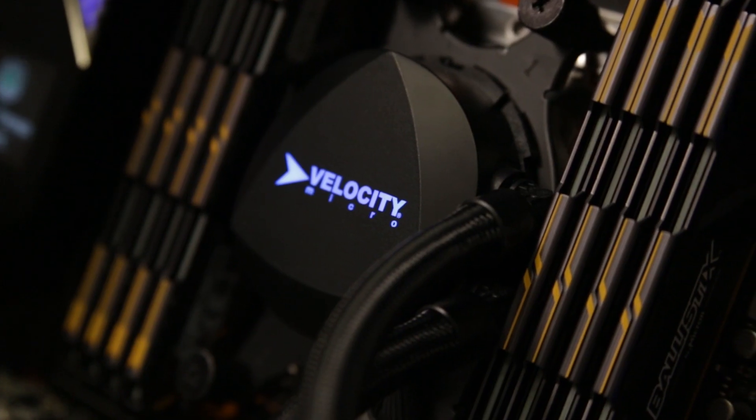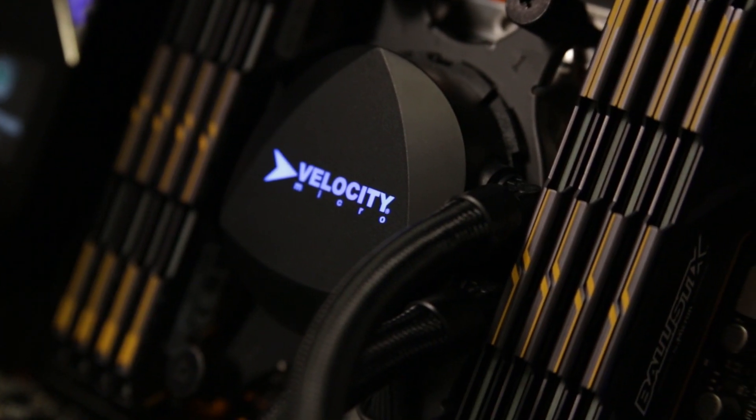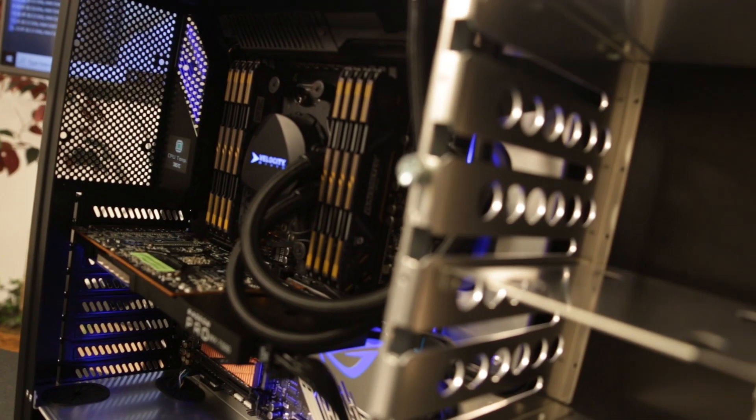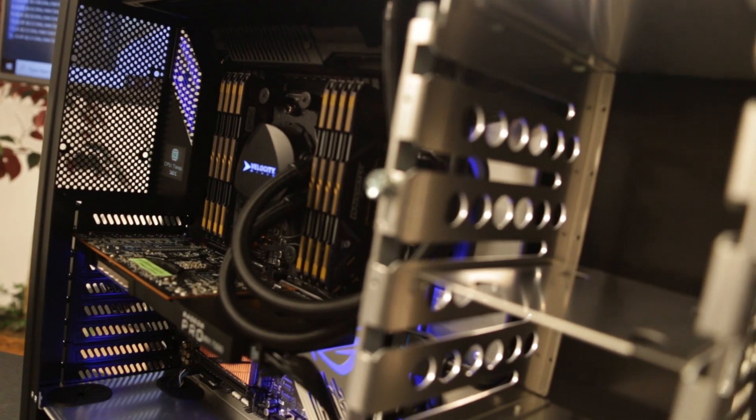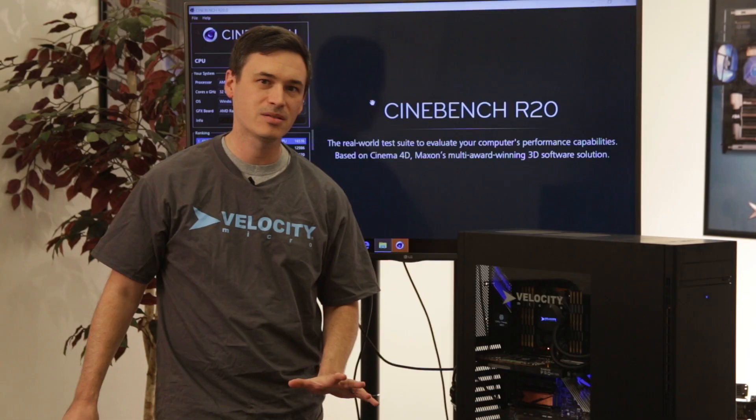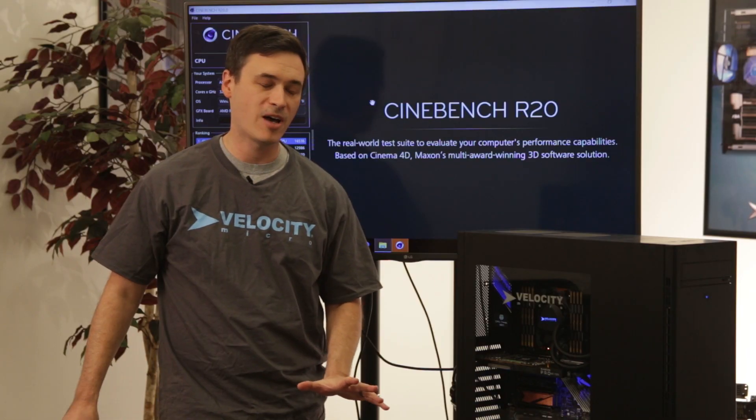It's a 32 core, 64 thread processor running at 3.7 gigahertz, 4.5 boost.